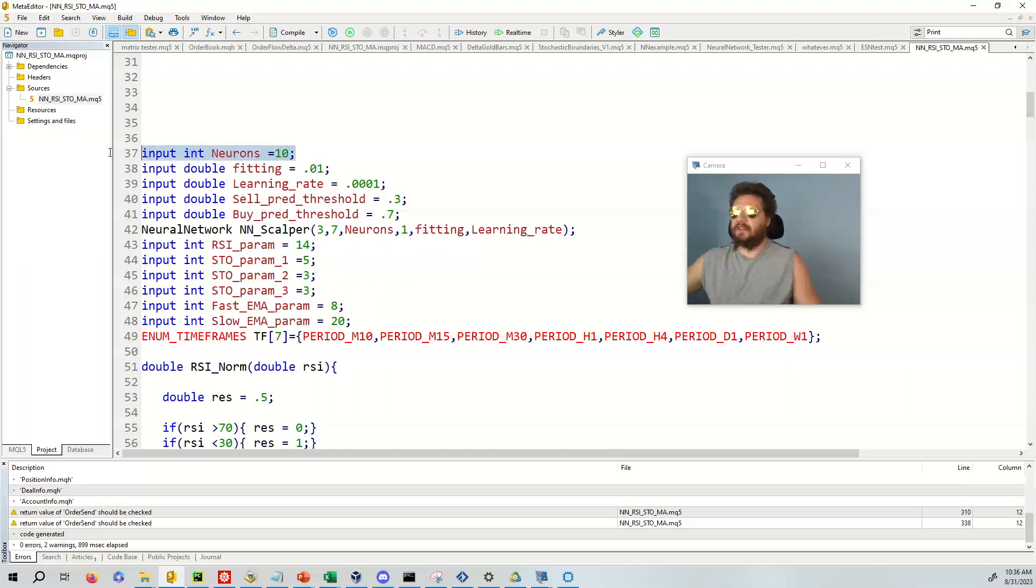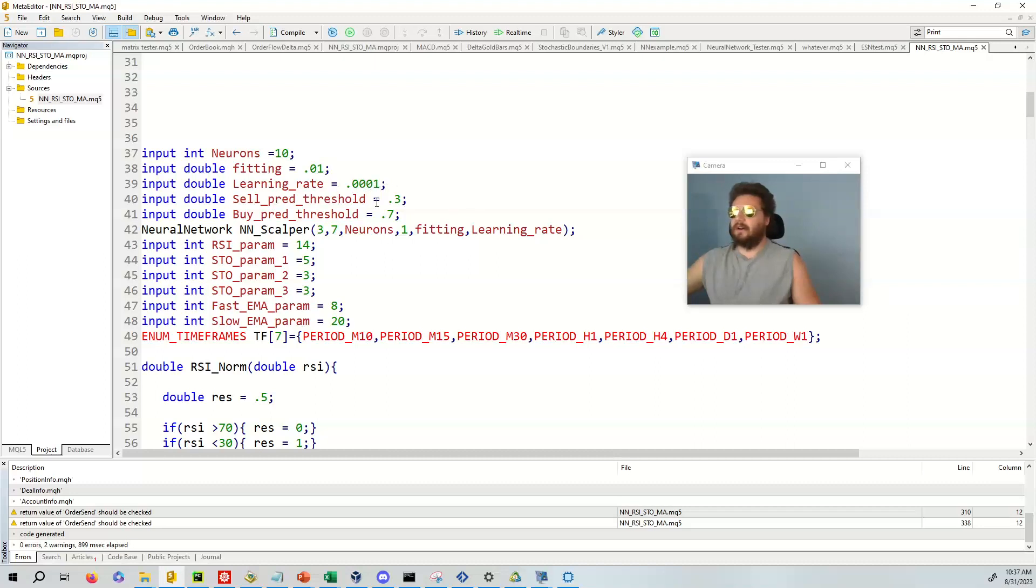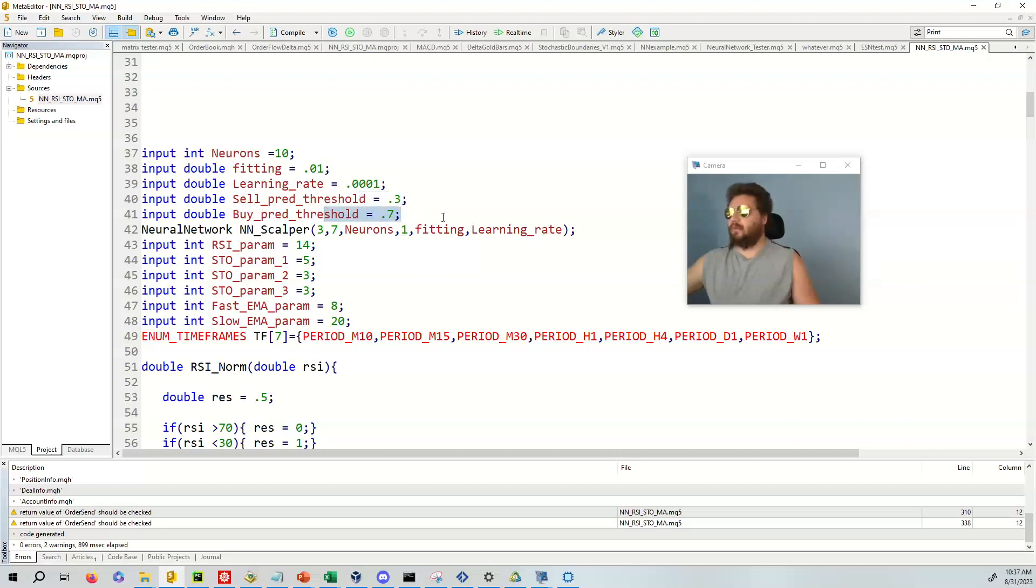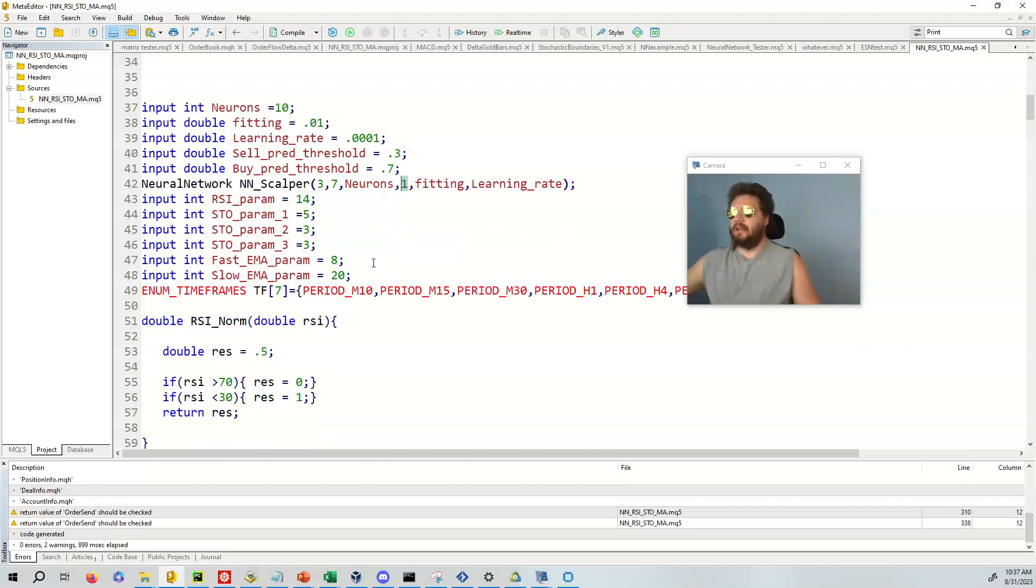And then over here we have the really good stuff. Okay, so in this case, the default is 10 neurons. So we have a fitting of 0.01. In other words, the neural network has to, in the cost function, the matrix has to be about within a 1% range of accuracy. The learning rate is 0.0001. The cell threshold is 0.3, and the bipred threshold is 0.7. So we're going to get a value between 0 and 1. In order for it to be cell, it has to be below 0.3. In order for it to be by, it has to be above 0.7. So we're going to use in this case, a three by seven input matrix, and we're going to use just one output. So we're going to have a three by one output.